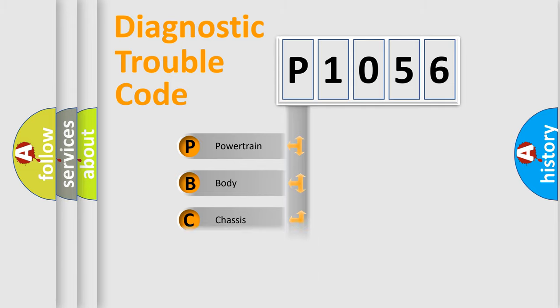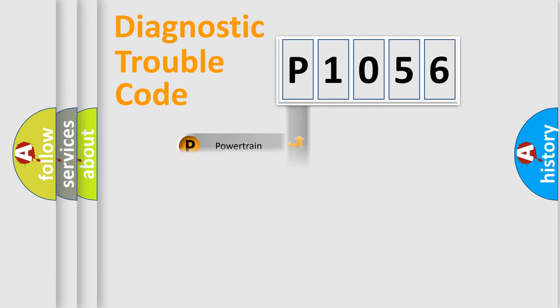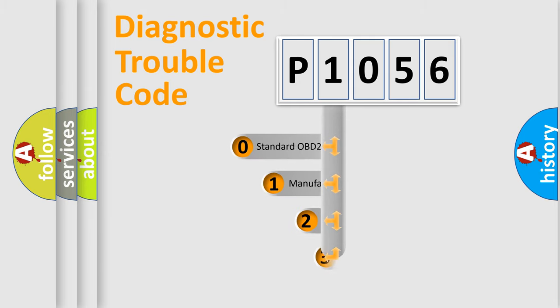Powertrain, Body, Chassis, and Network. This distribution is defined in the first character code.